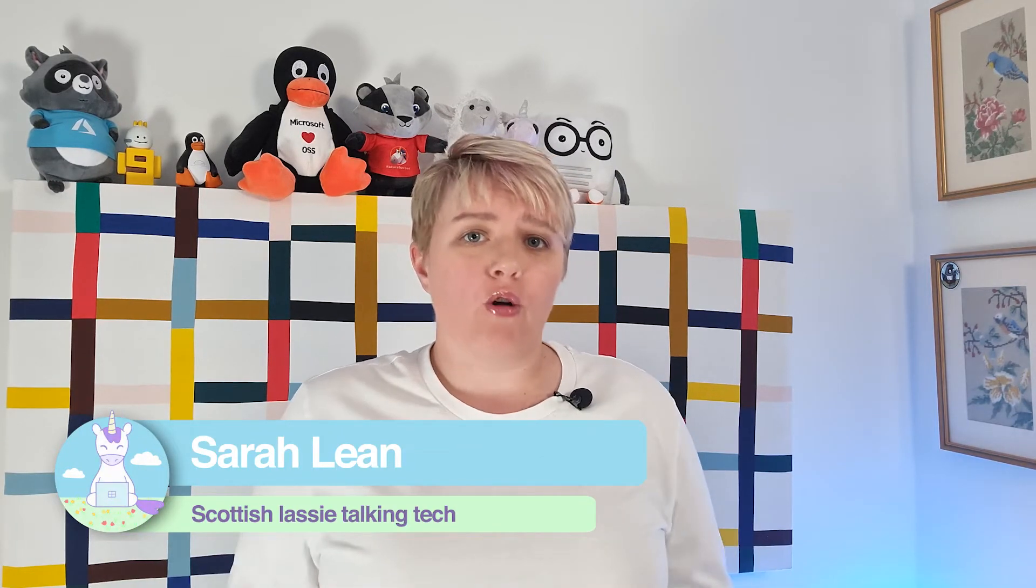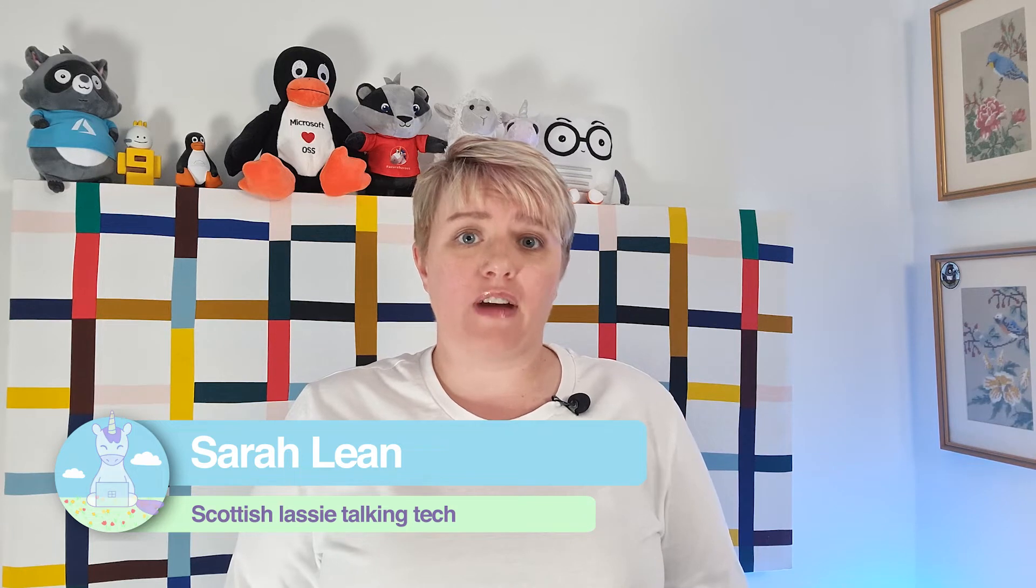I'm sure we've all had the issue where we have an SSL certificate on a website that has expired. I know I've been caught out a few times by that. It's one of those things that we often do forget about, but can have a massive impact on your organization and the reputation of your organization.